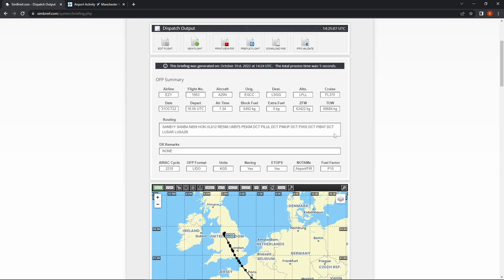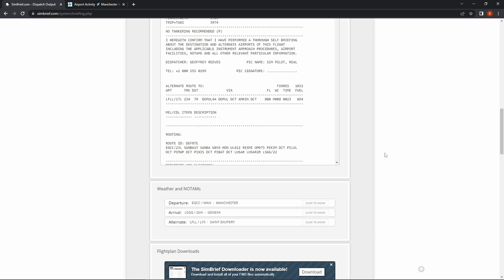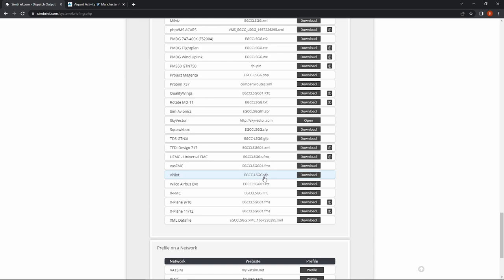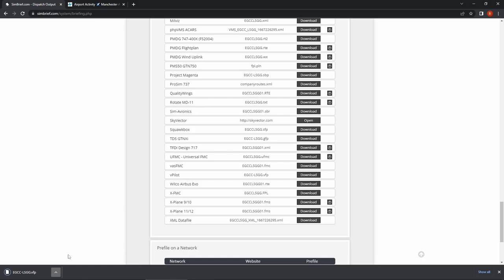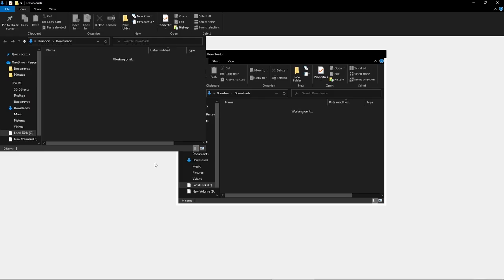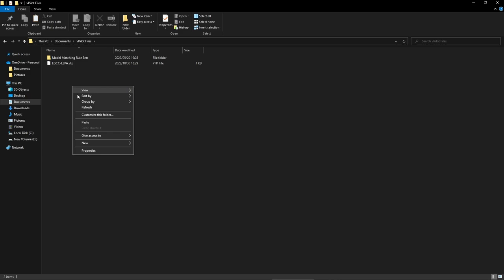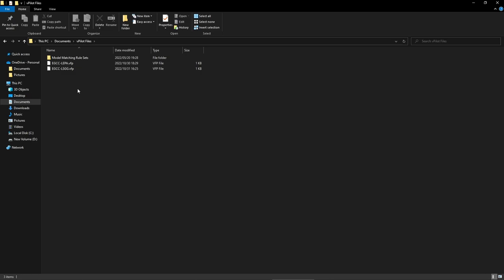Now we have our operational flight plan. While we're here, I would come down to flight plan downloads and look for the vPilot download — the .vfp file. We download that and what we can do is copy and paste it into our vPilot documents folder so we're able to load our flight plan once we are inside vPilot.